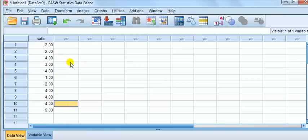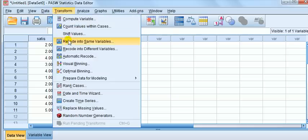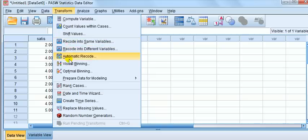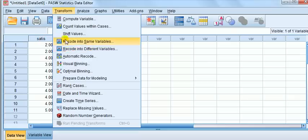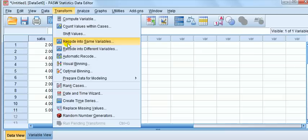There's various ways of doing it. We can use the point and click or we can use the syntax or command method. I'm going to use point and click but I'll also point out how you could use the syntax method. We go Transform. There are three options here: recode into same variables, into different variables, or automatic recode. It makes common sense to use recode into different variables. If you recode into same variables and make an error, you can't really see where you've made the mistake.